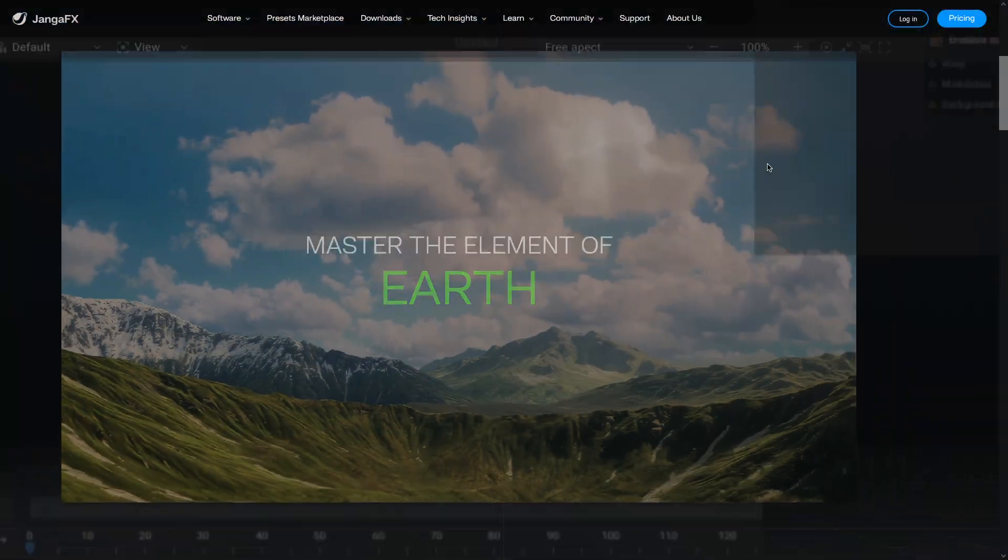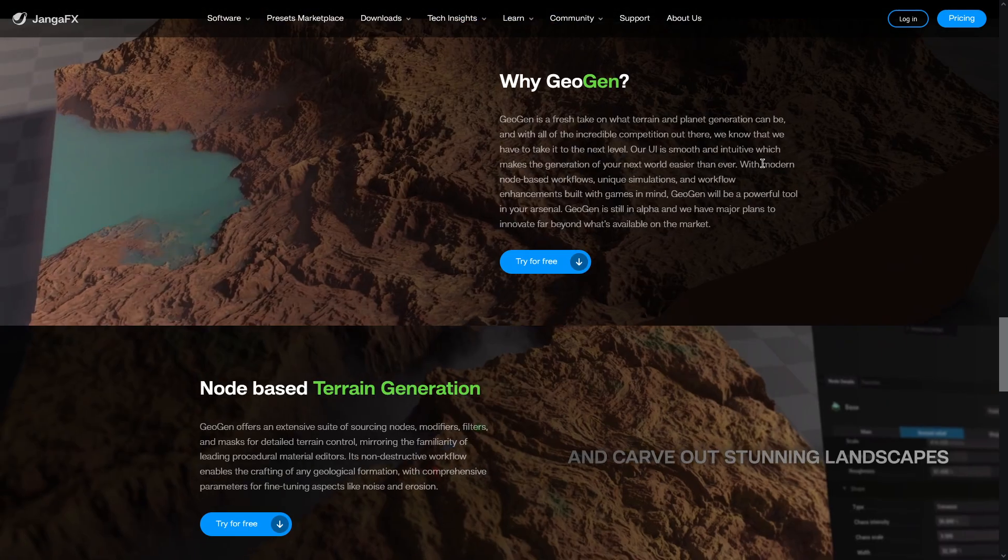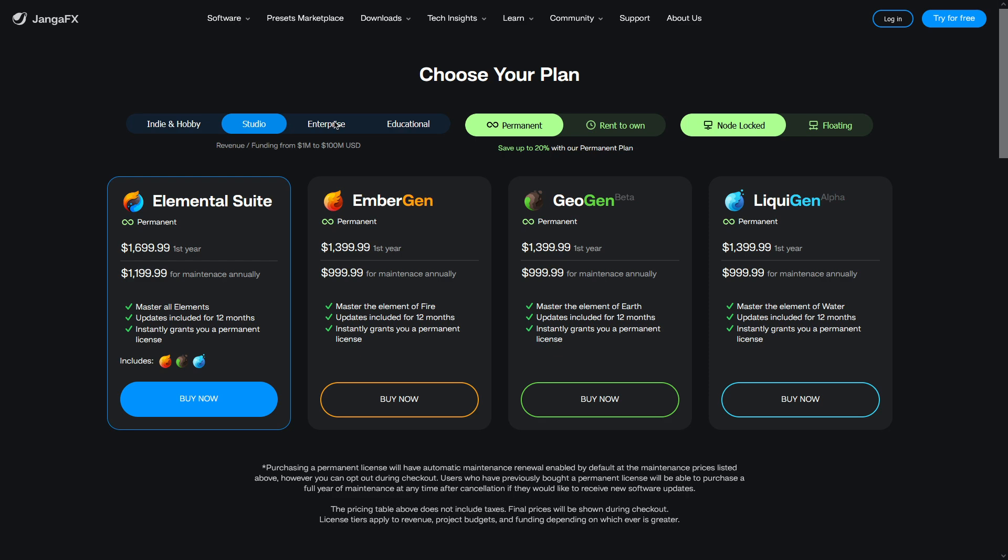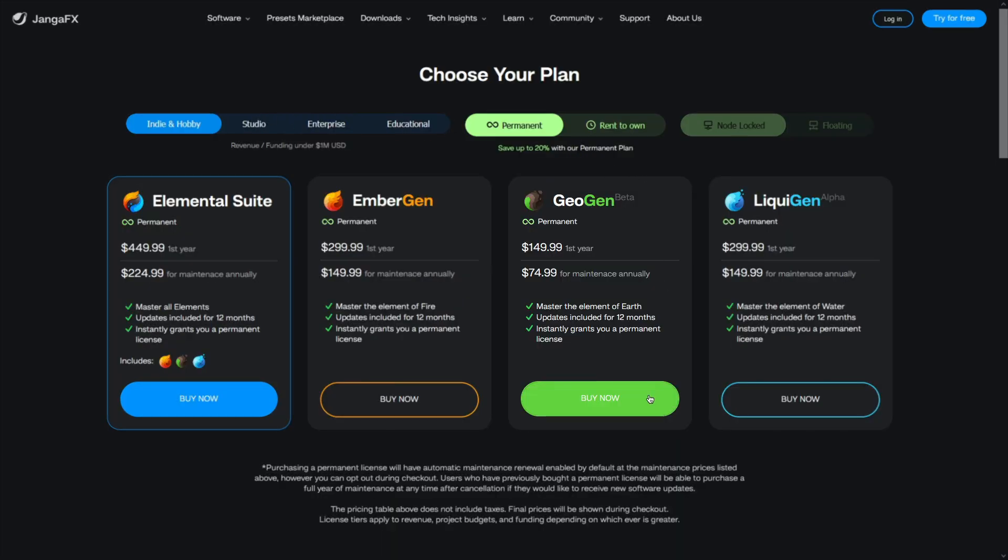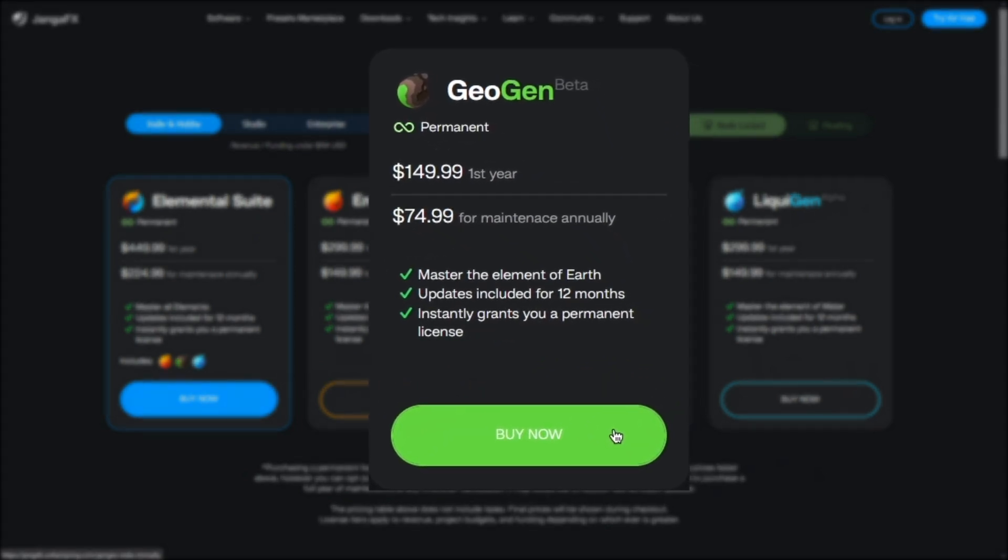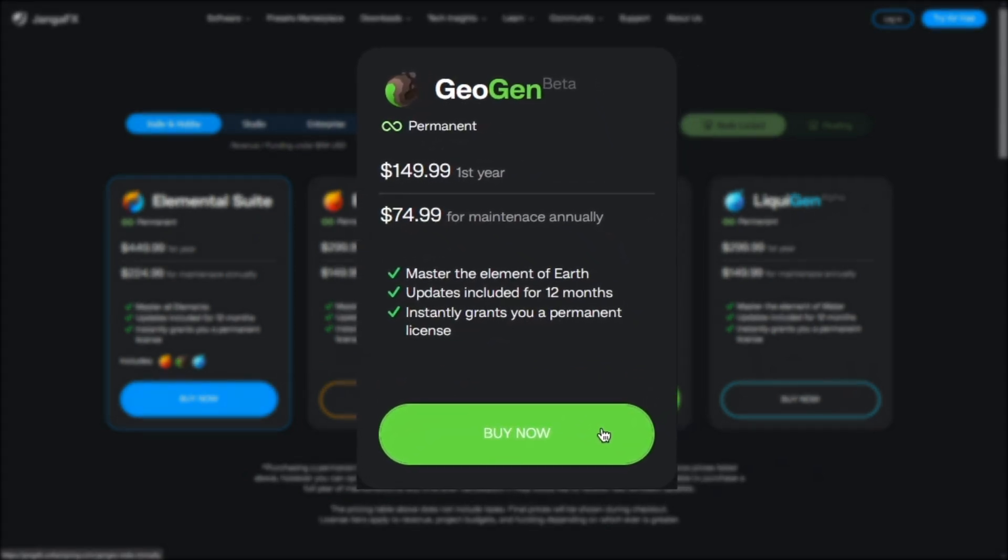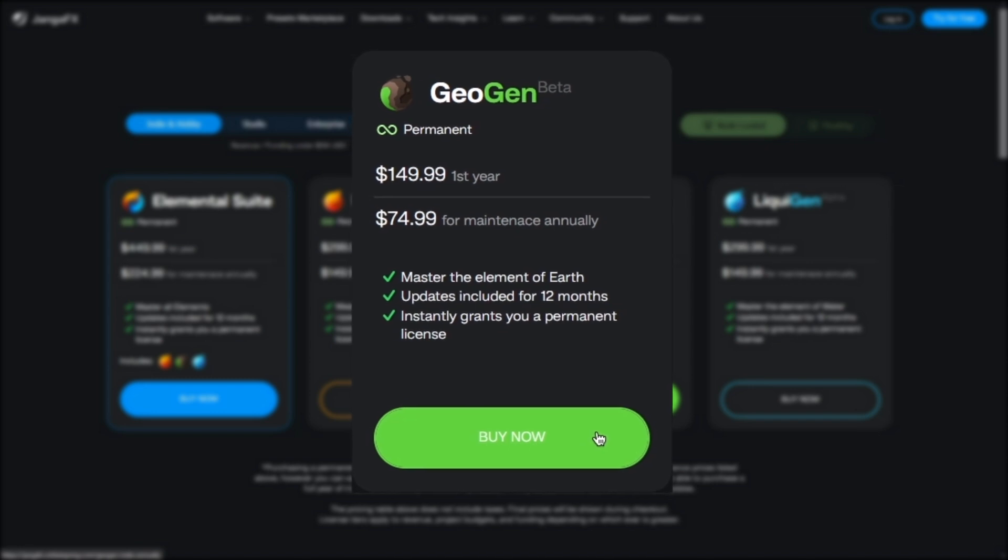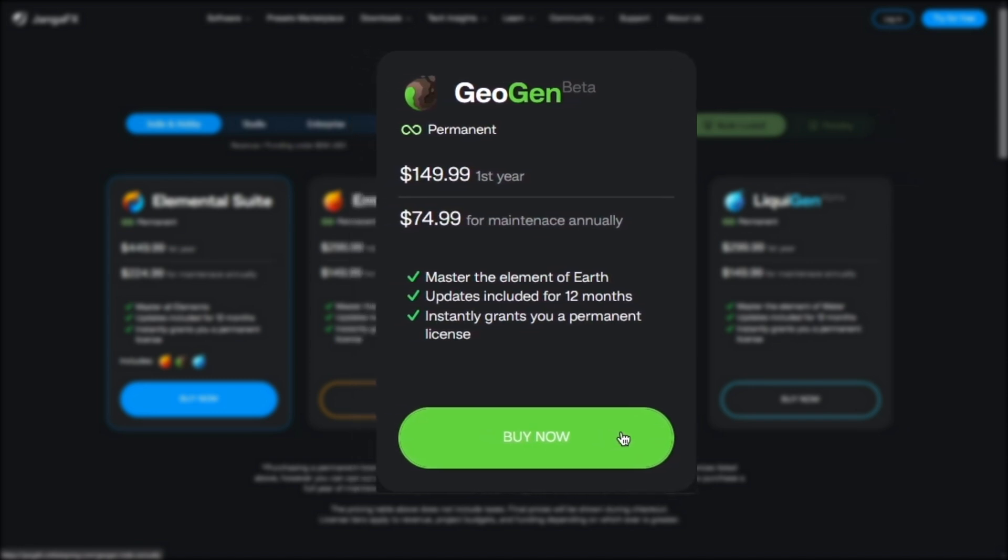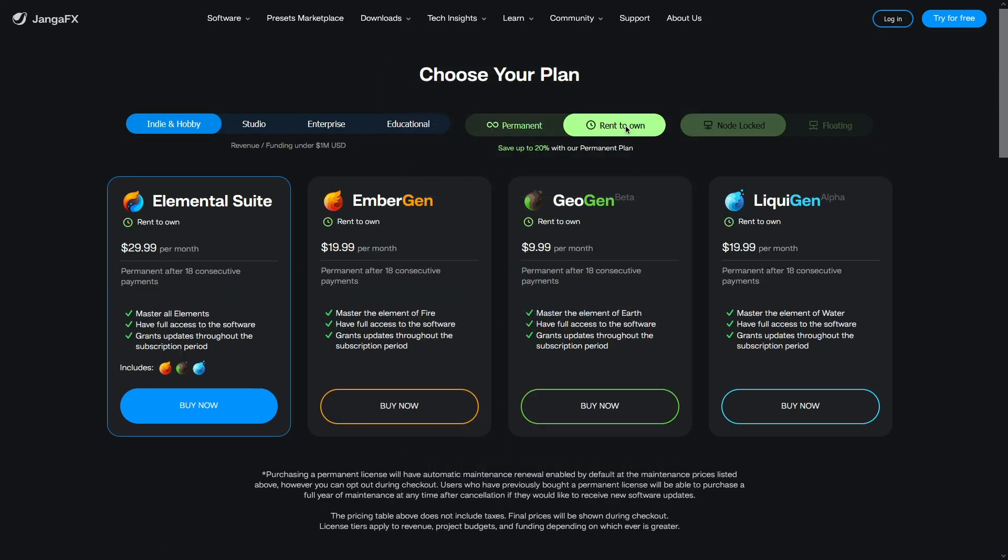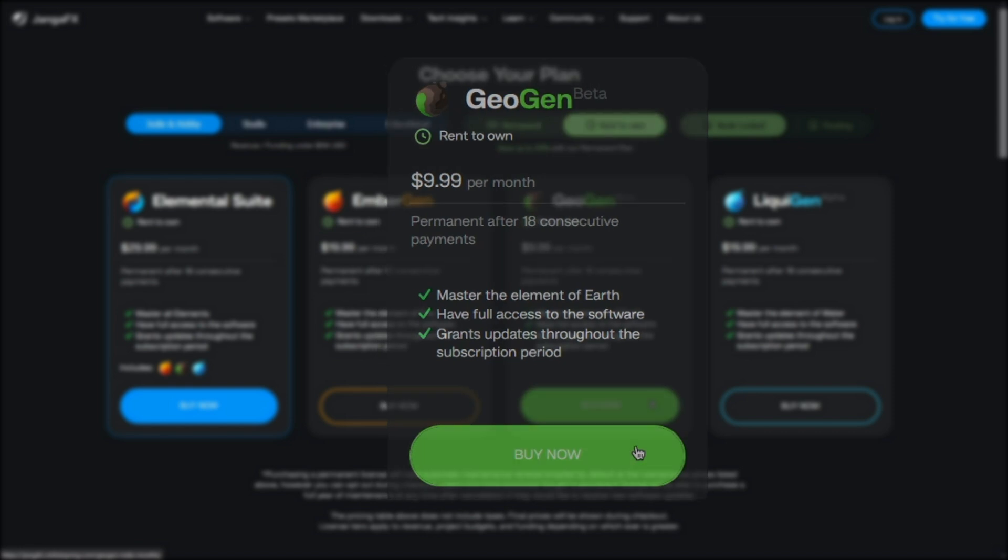And when it comes to pricing, well, first of all, to buy it, you just have to hit their official website of JangaFX where you can see the offers of different plans depending on you as a client. For the independent artists or freelancers and those who earn under a million dollars a year, you can buy GeoGen for $149, that is per year. Then you can pay $75 per year for maintenance after that. And you can also choose to pay a monthly $10 per month in addition to other offers.